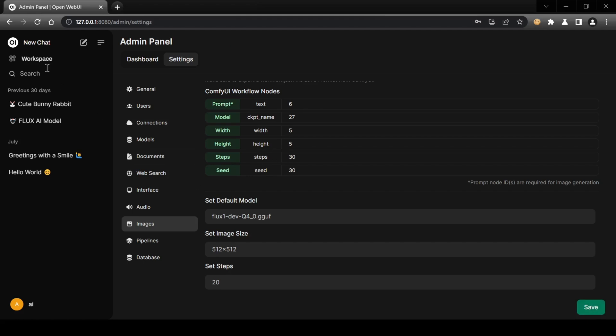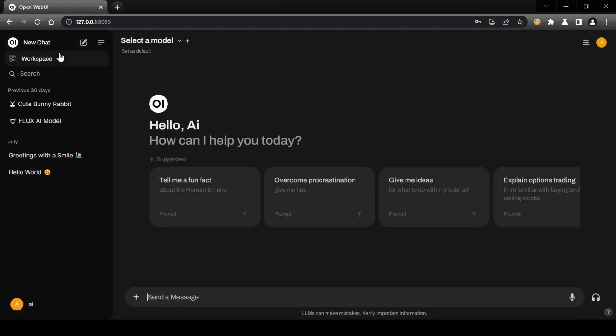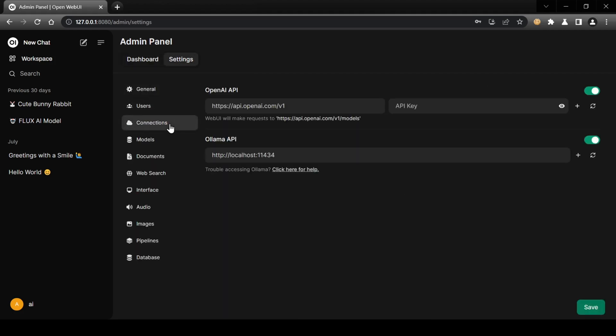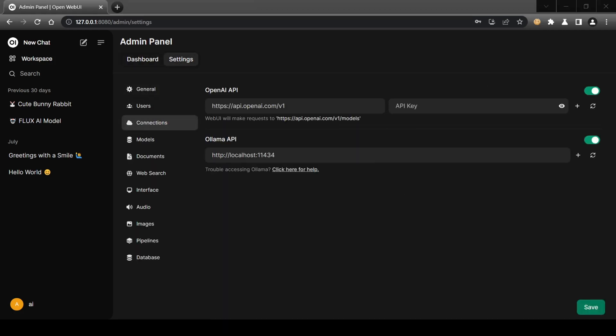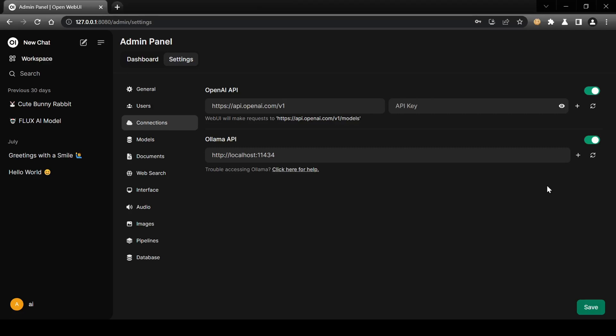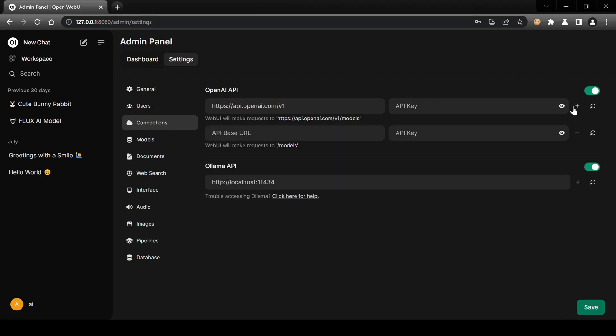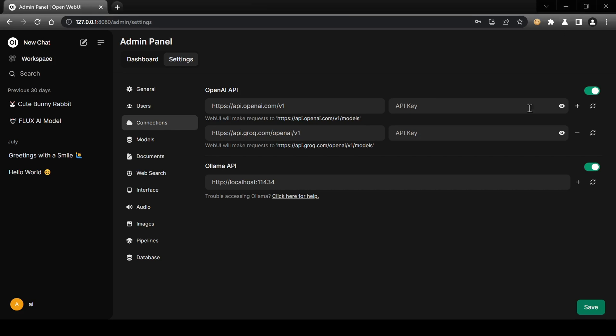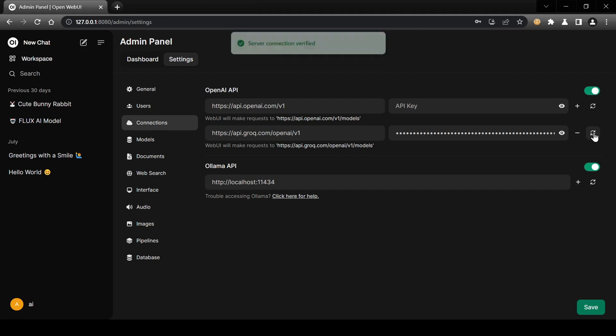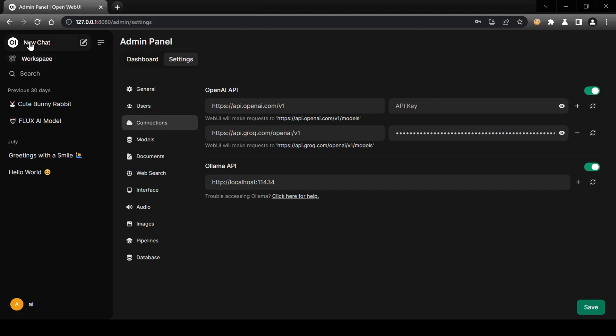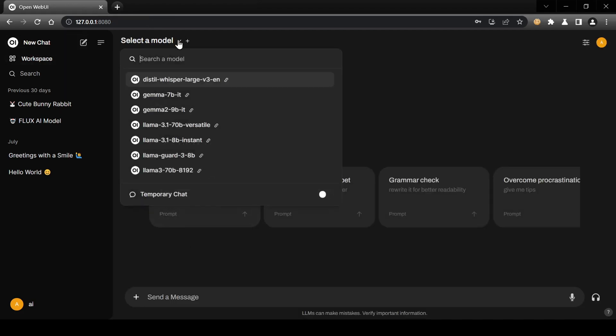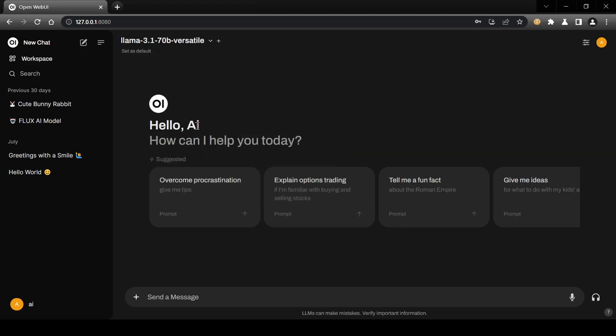Next, head to the Connections tab to ensure your LLM model is connected. To save memory, since Comfy UI is already running, I'll connect to the Grok API for fast inference using their Llama 3.1 70B model by entering the Grok base URL and my API key, then saving. With settings configured, return to the main chat menu and select your model.